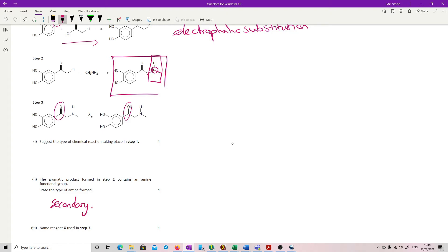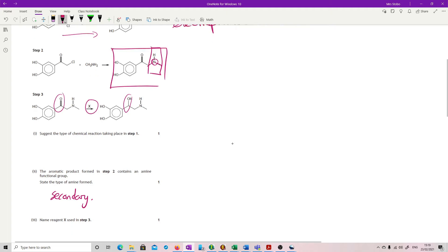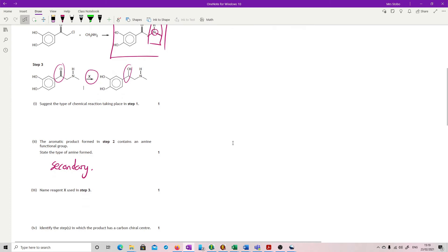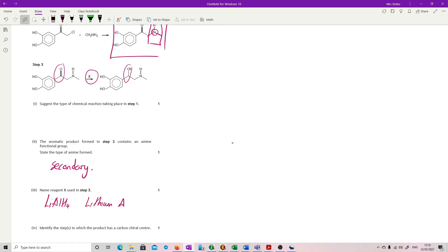Name reagent X used in step three. Here's reagent X. We are changing a carboxylic group to—sorry, not a carboxylic group, a carbonyl group, because this is a ketone—into a secondary alcohol. So this is a reduction reaction. I'm expecting you either to give as a formula lithium aluminium hydride or you say lithium aluminium hydride.